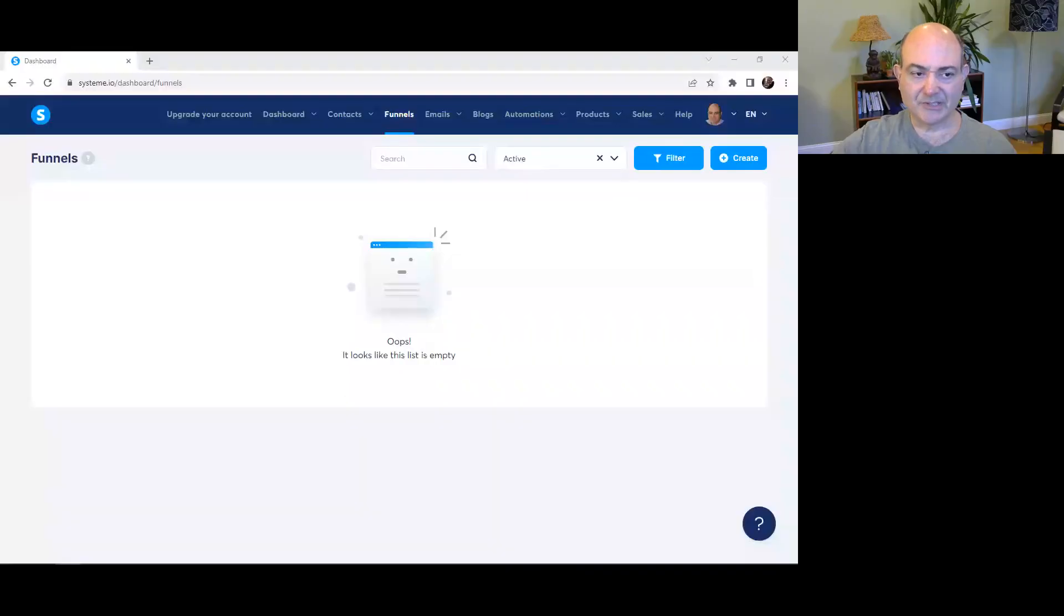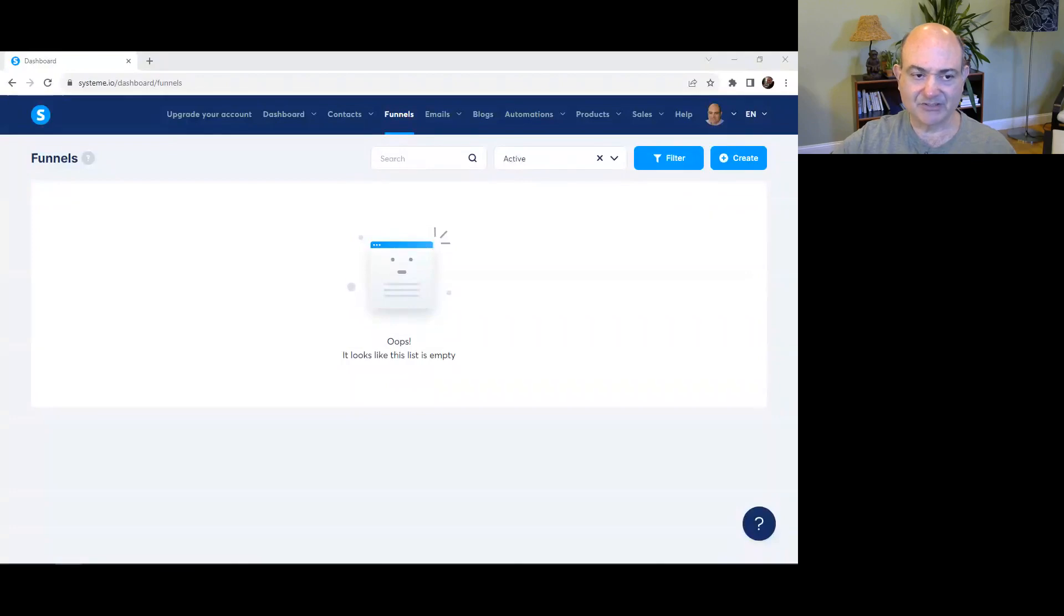This is Michael from SoftwareOasis.com. We're doing a 30-day challenge covering 90 top software solutions for growing and managing your business online.